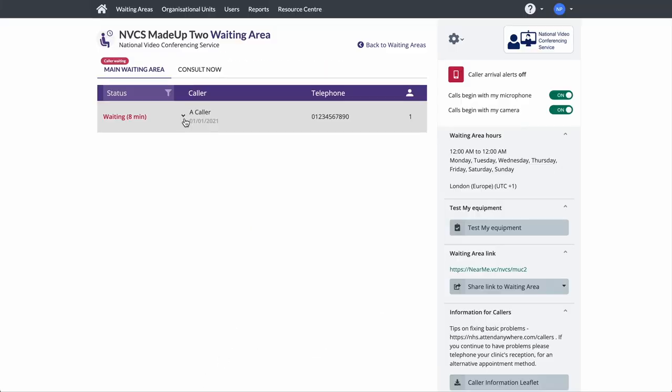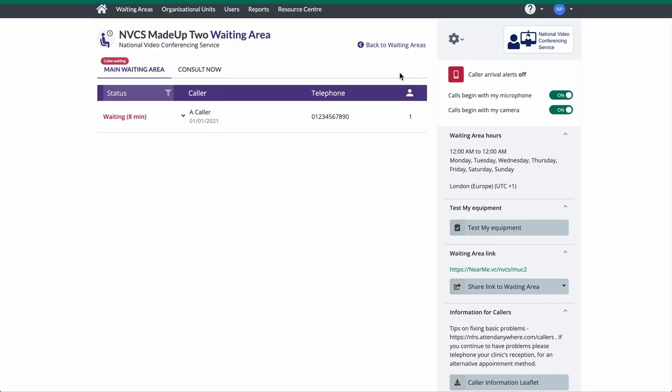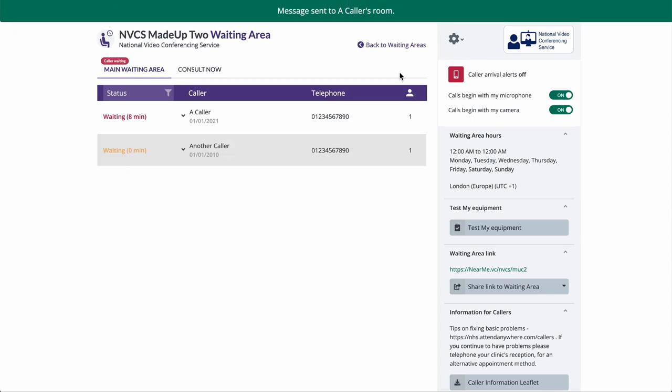When you have a caller in your call queue, you have a few options. The most used are Join Call and Message. Click Message to send an on-screen message to your caller. Your call queue will be updated as other callers join your waiting area.